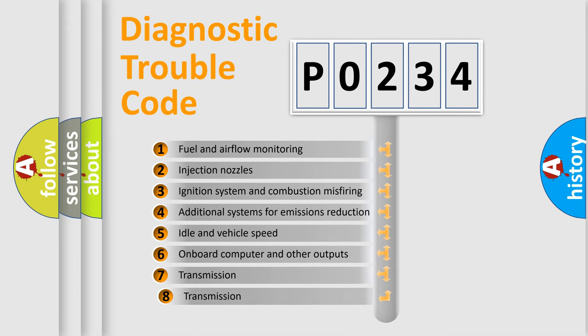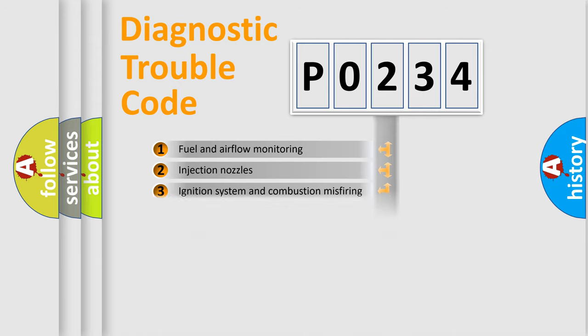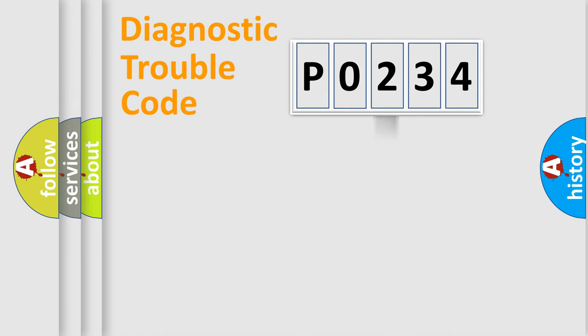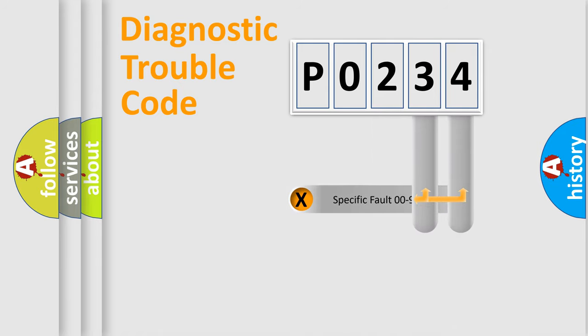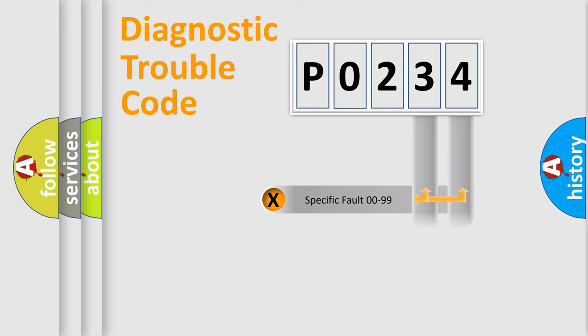The third character specifies a subset of errors. The distribution shown is valid only for the standardized DTC code. Only the last two characters define the specific fault of the group.